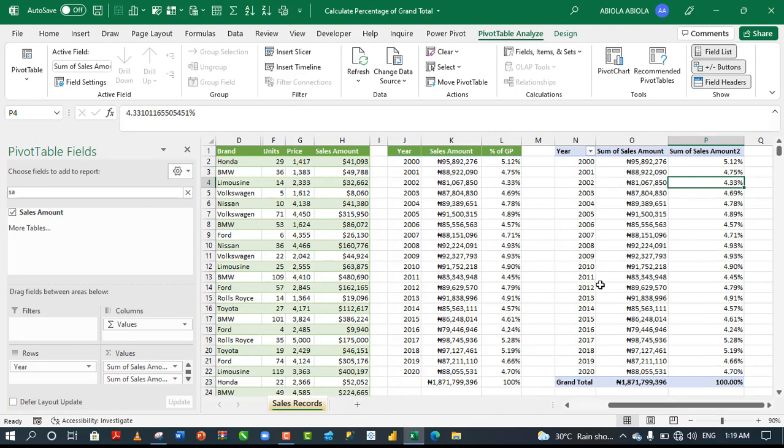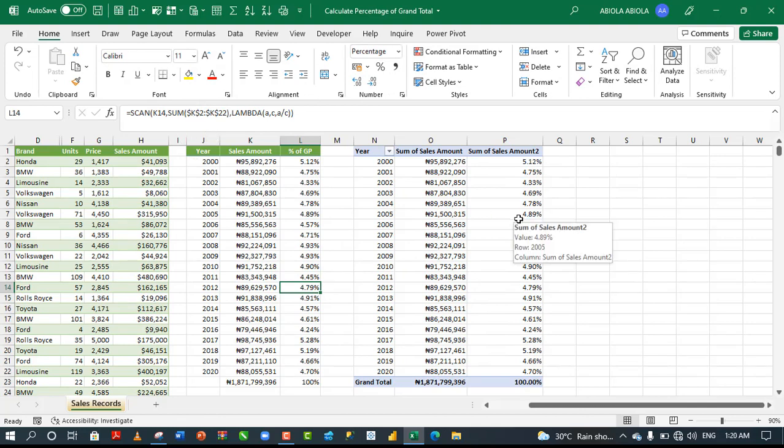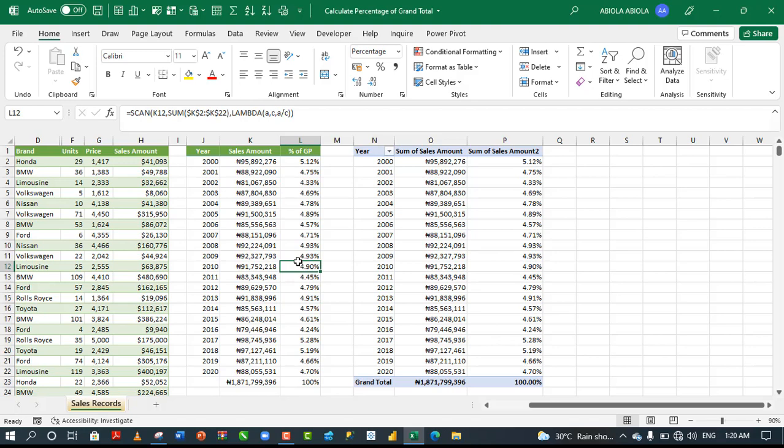This result is the use of the new scan lambda function and this is the pivot table report and we achieve 100 percent. This is essentially how we can use the scan function as it applies to our daily use of Excel.